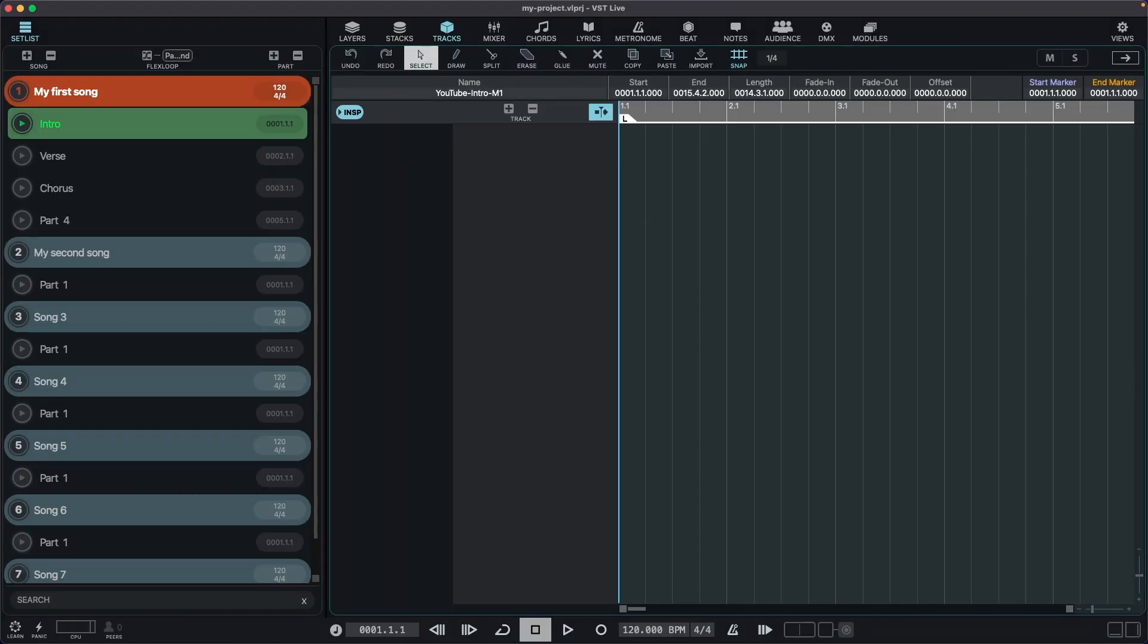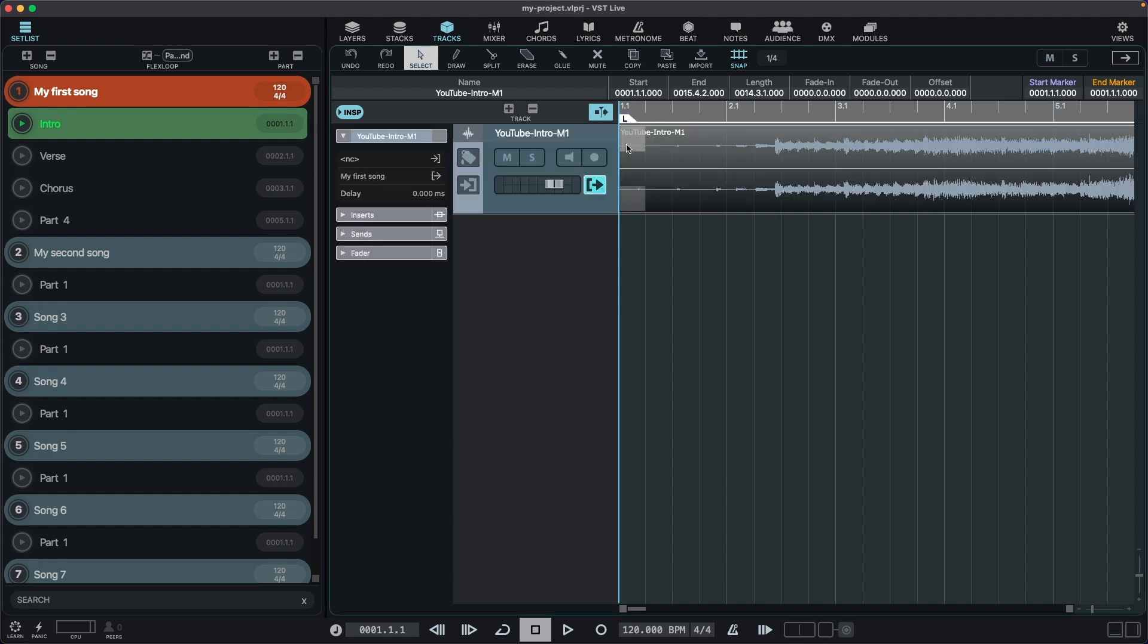It's time to drop your first audio file into VST Live and start your music. Thanks for watching. I hope you found this helpful. See you in my next tutorial.